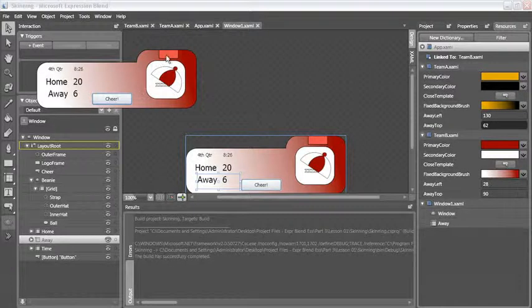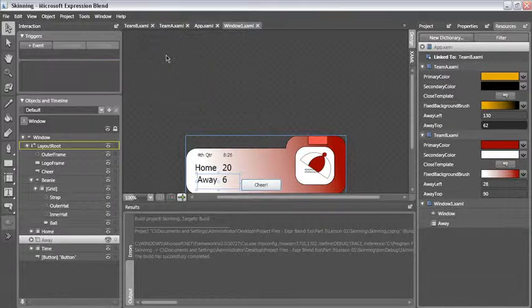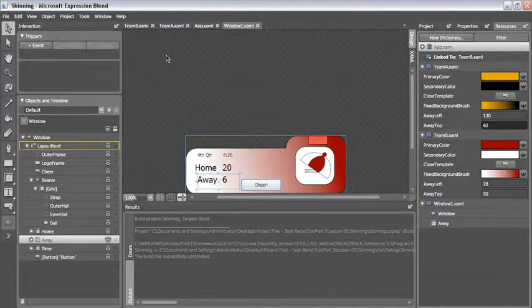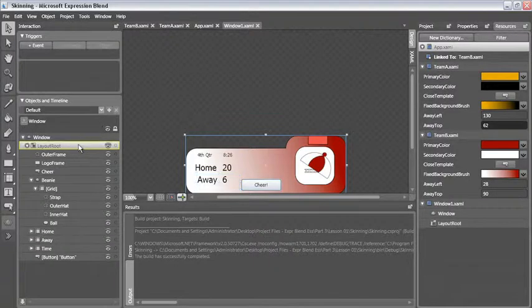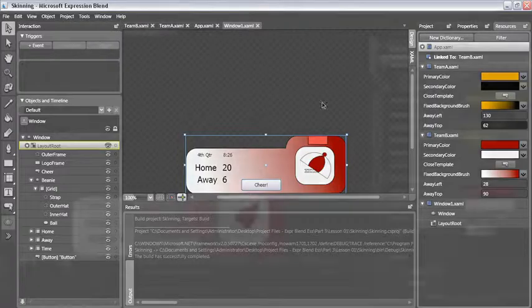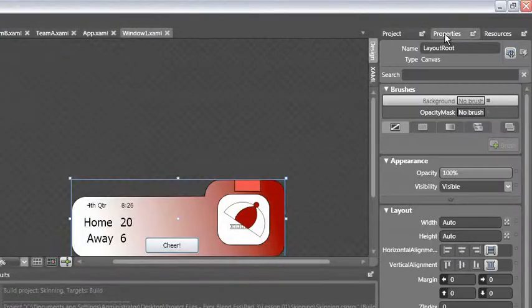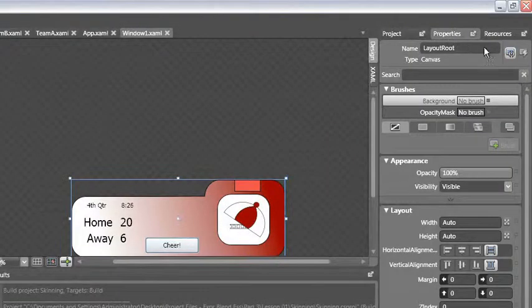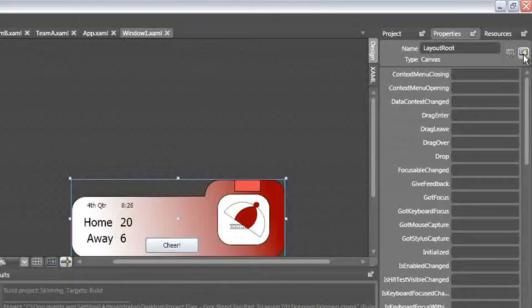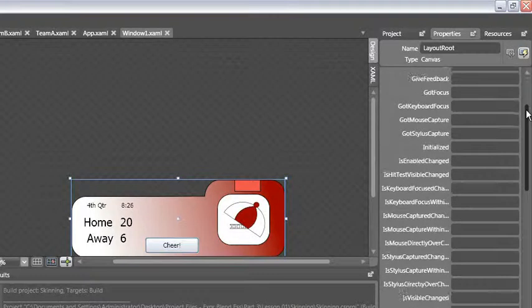Let's add one last piece of code. I'm going to close this. I'm going to select my layout root and I'm going to actually go to the properties and apply an event to it.